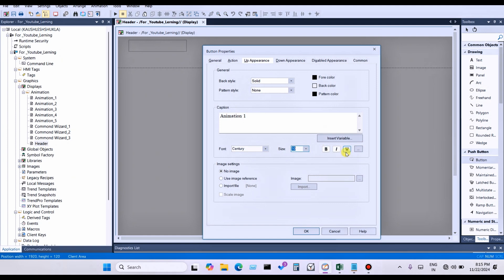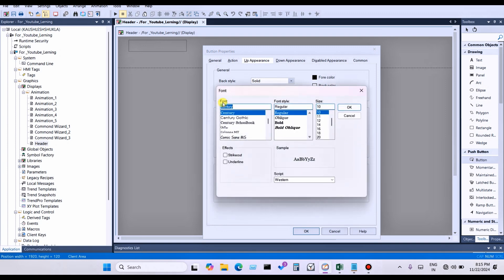If you want to know more, click on the three dots — a popup will open showing font, font style, and size, as well as strikeout and underline options. Click OK.